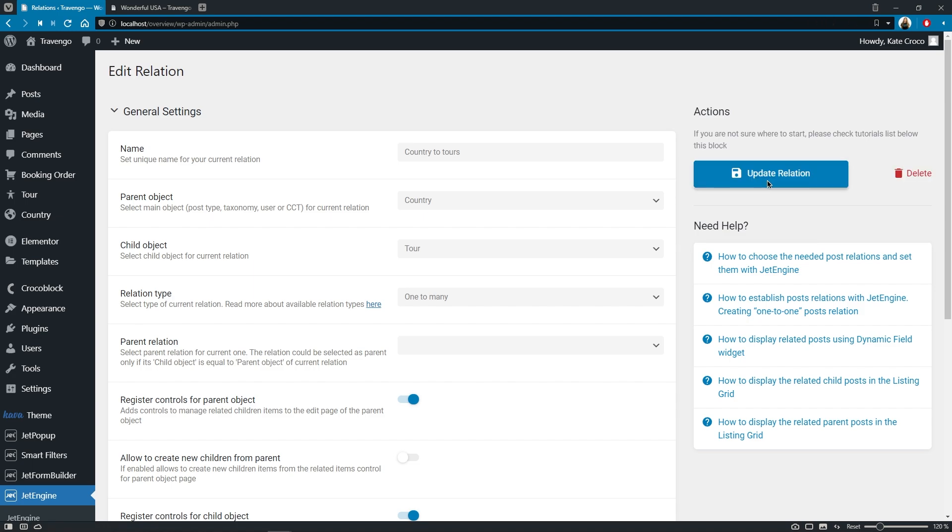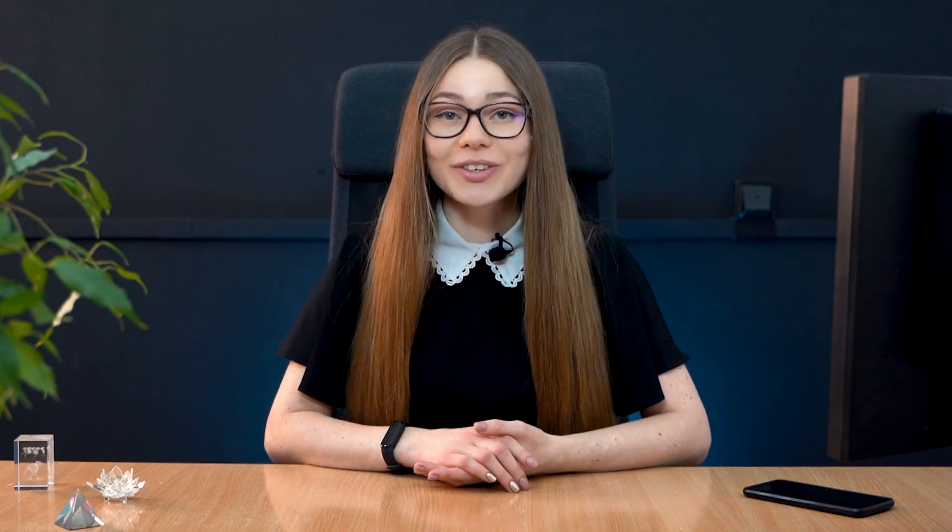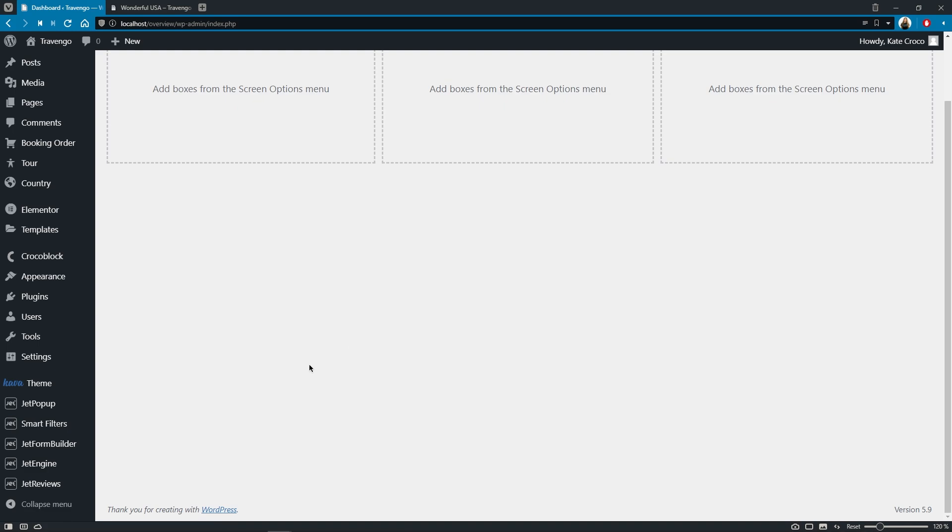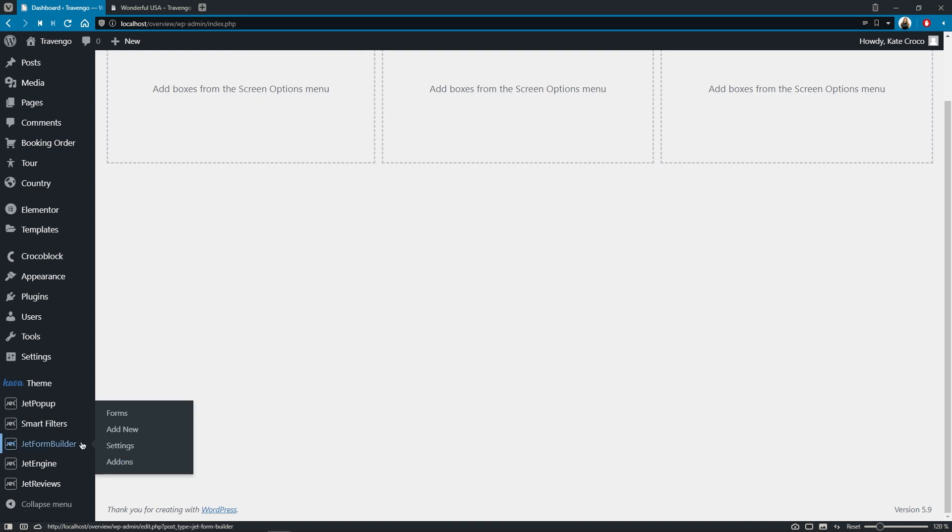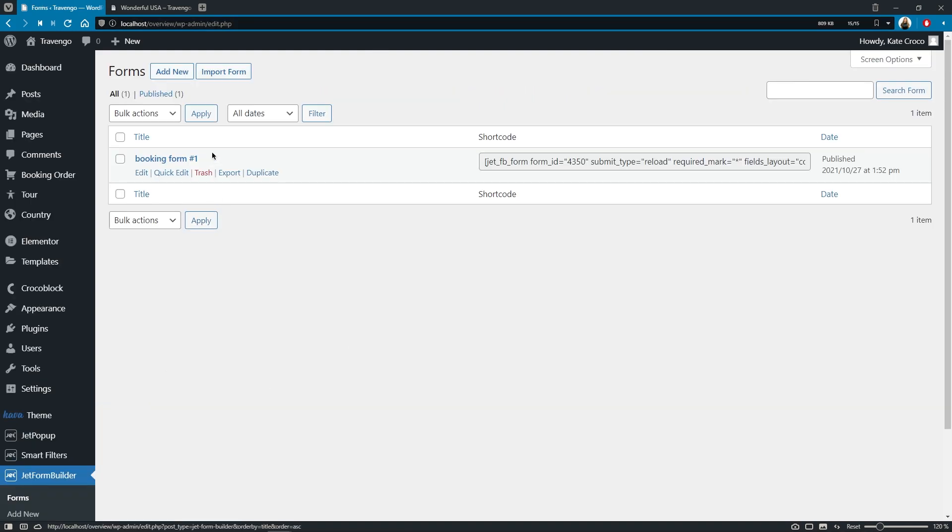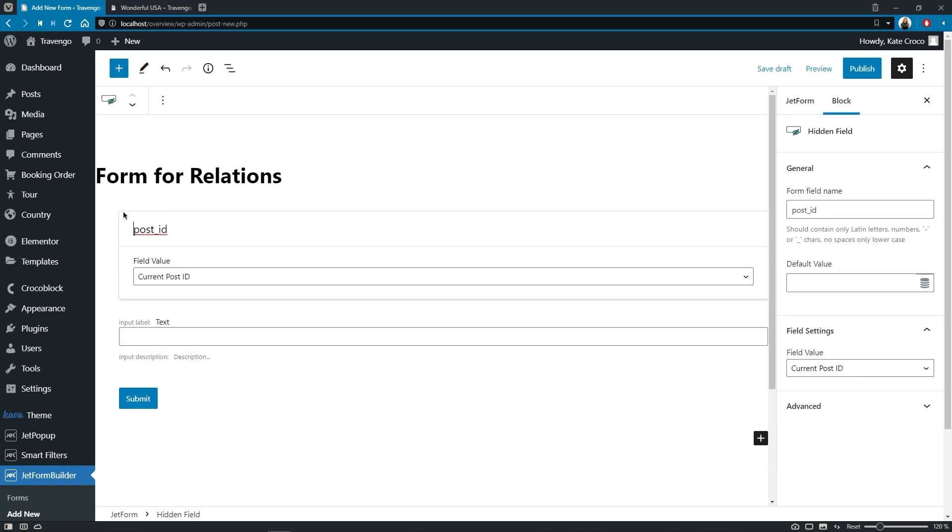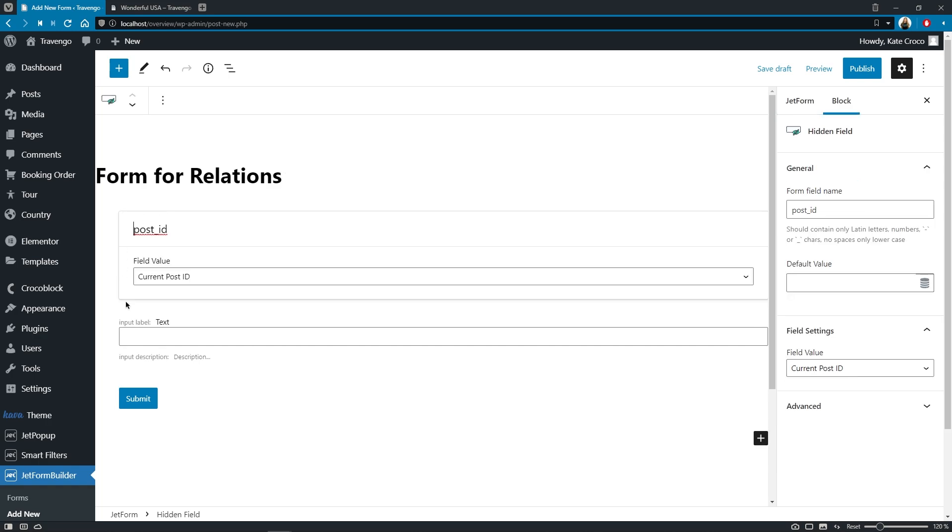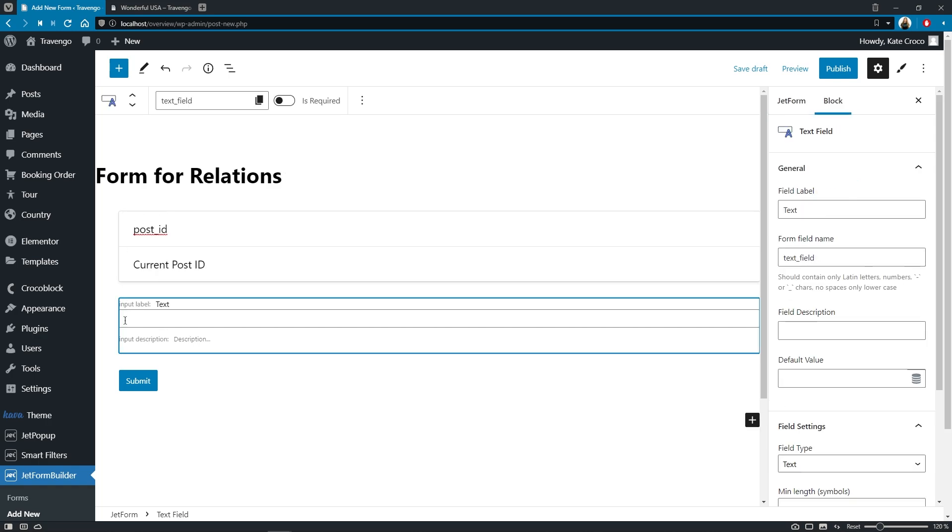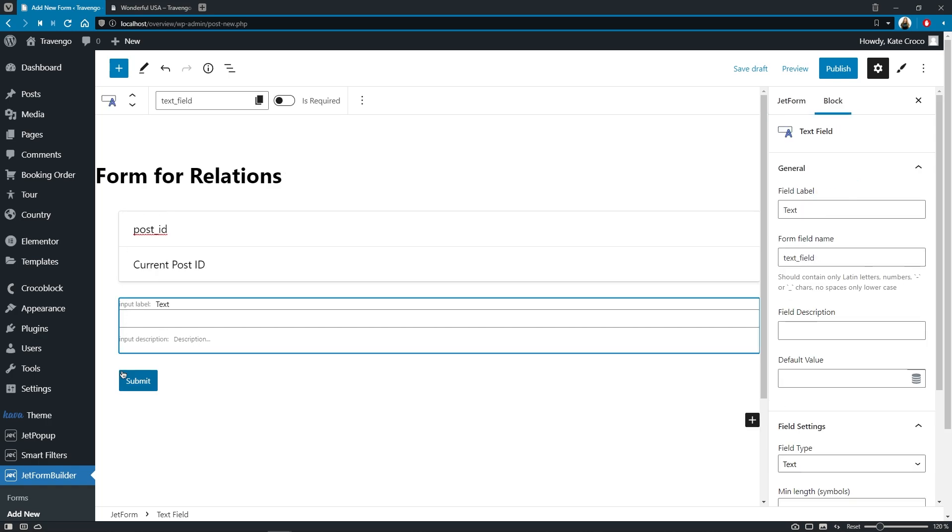Good. So since our relation is ready now, we can proceed with creating a form that will give us an opportunity to link the related items between each other. Let's follow to JetForm Builder, Forms, and click on Add new button. Add the title first. Let it be Form for Relations. Here, just as usual, we already have a couple of fields pre-created, so hidden field, text field and action button.